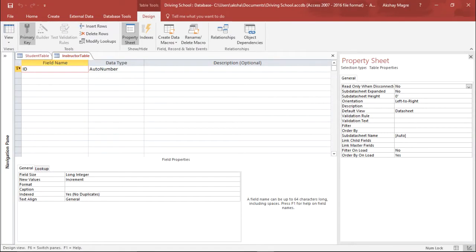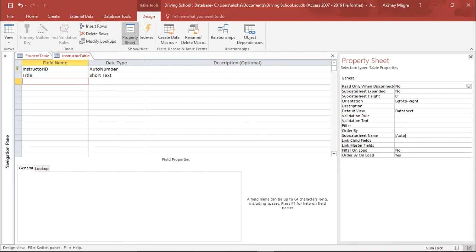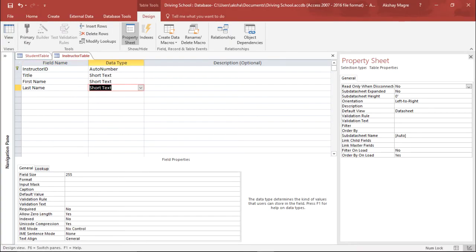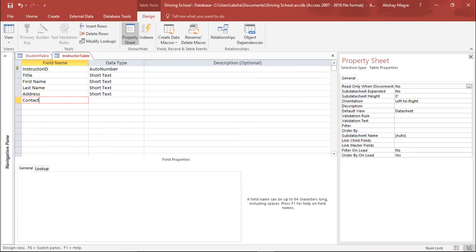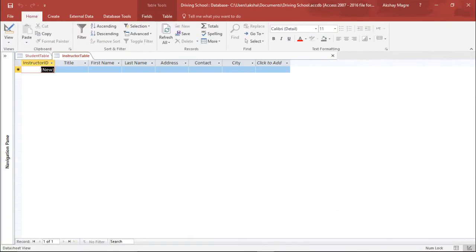Under the Design tab I'll make the changes. The ID field this time will be renamed to Instructor ID, which will again be an auto-number. Then I'll add Title as short text, First Name as short text, Last Name as short text, Address, and Contact Details. Now we have all the fields for the instructor table set up and I'll save it.